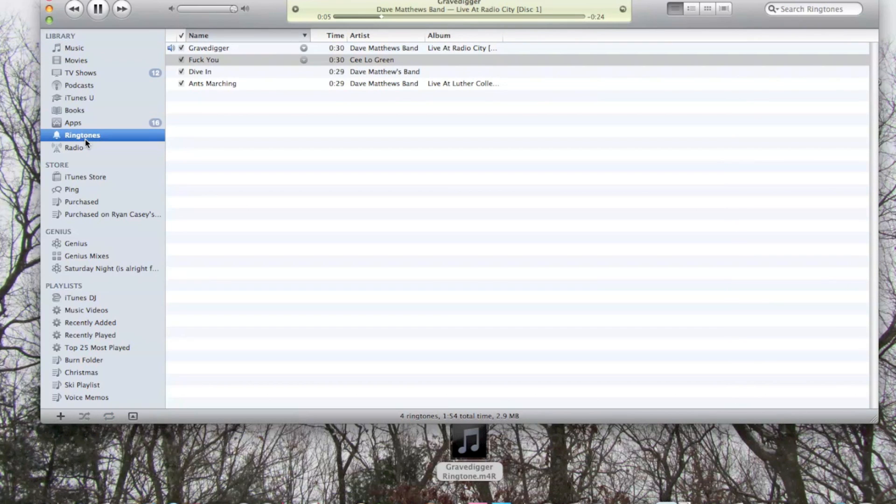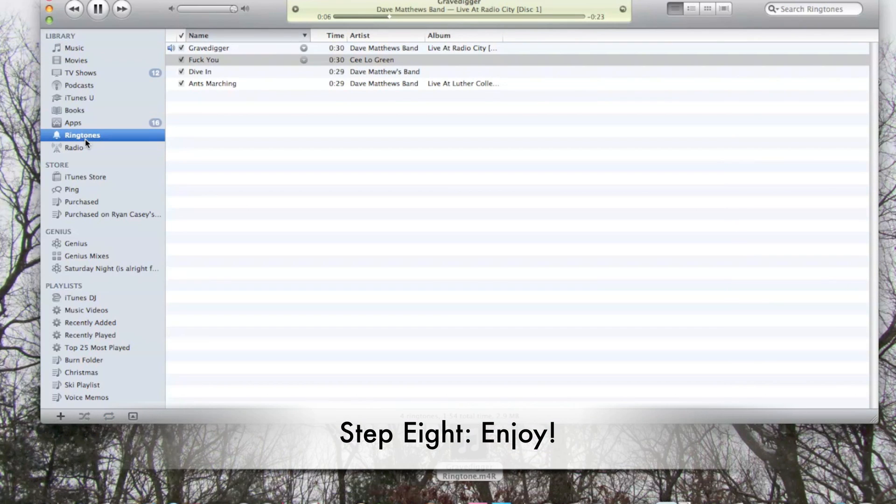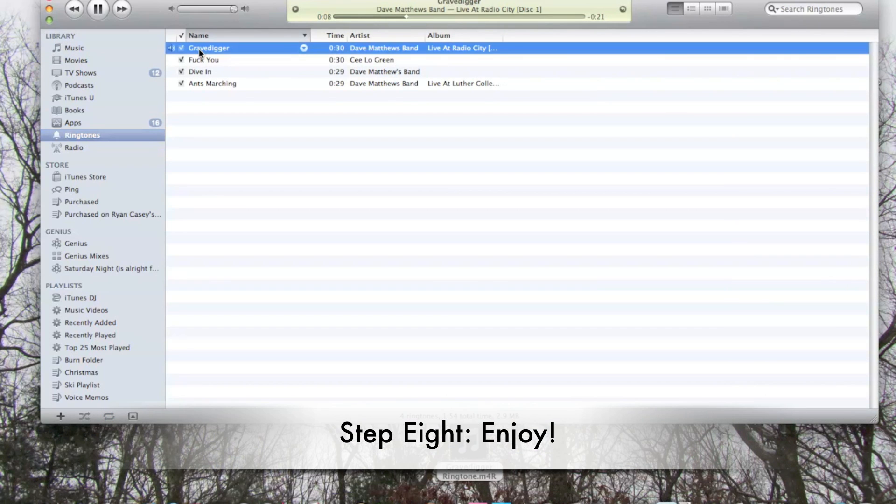Now if you click ringtones, you can see that Gravedigger, right there, has been added to my ringtones.